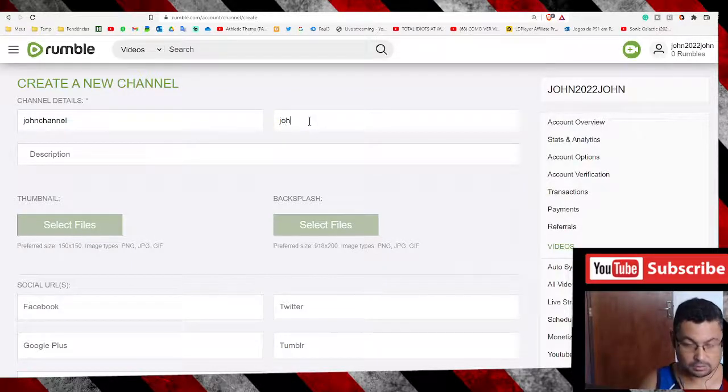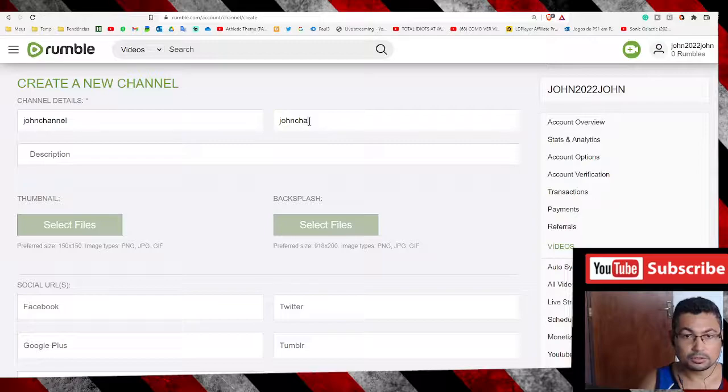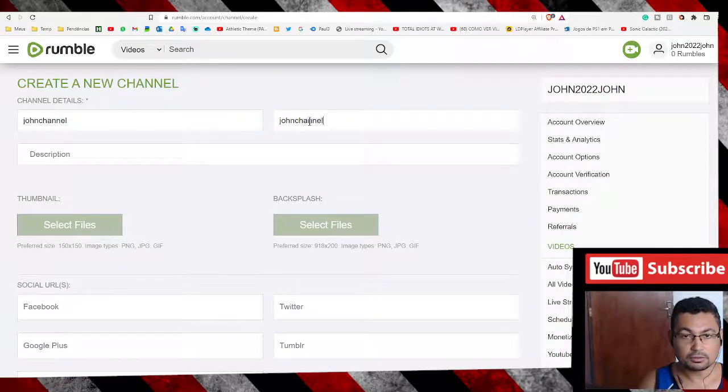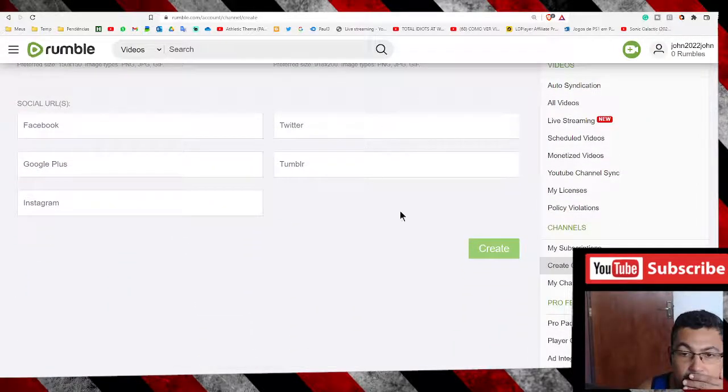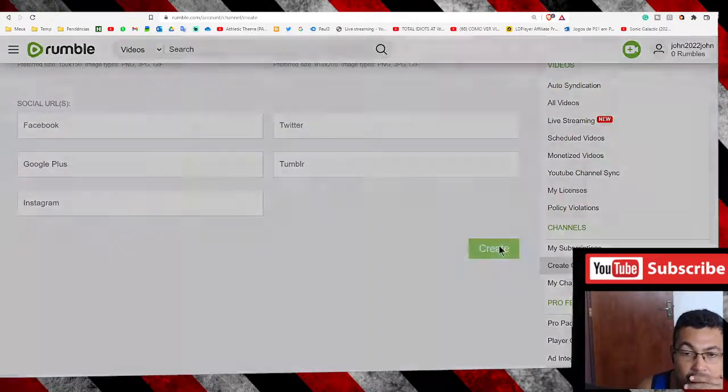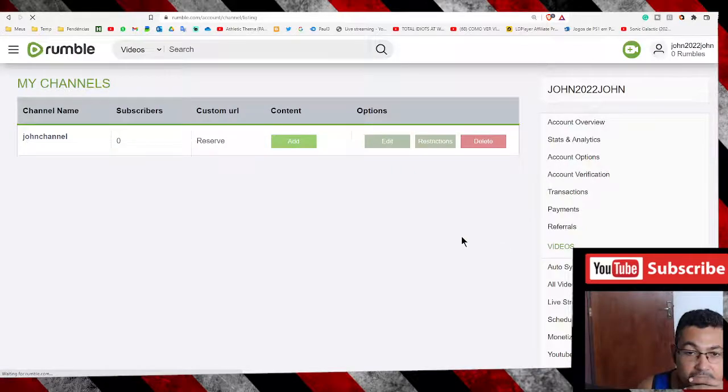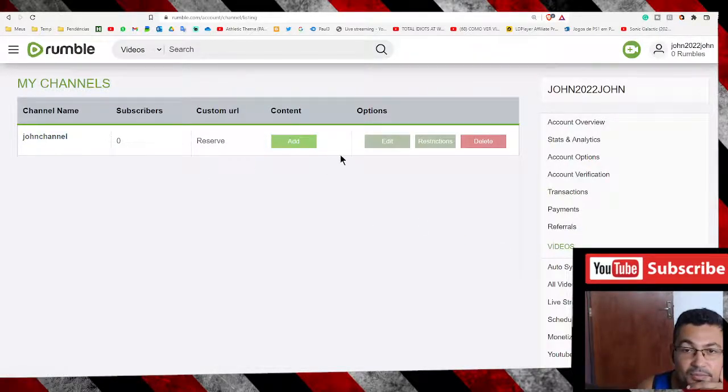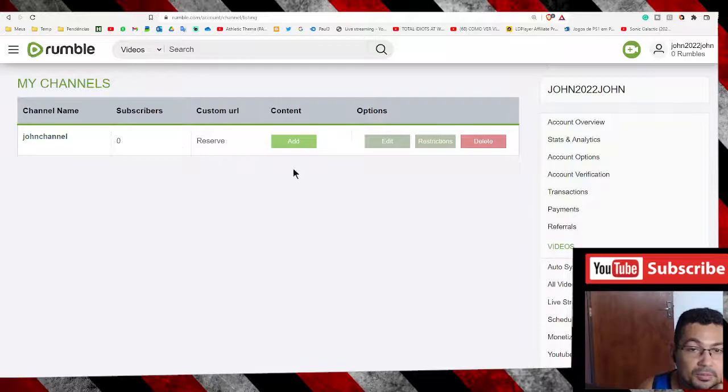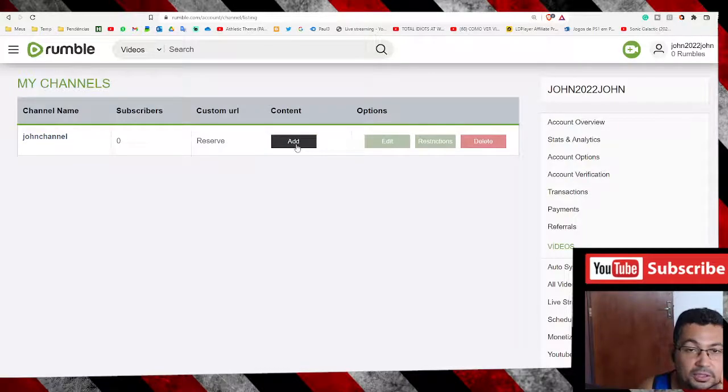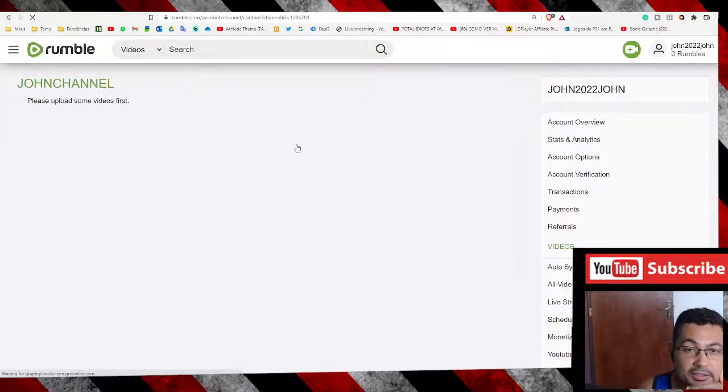One channel. Create. Okay, that's it. If you want to upload videos, click on add.